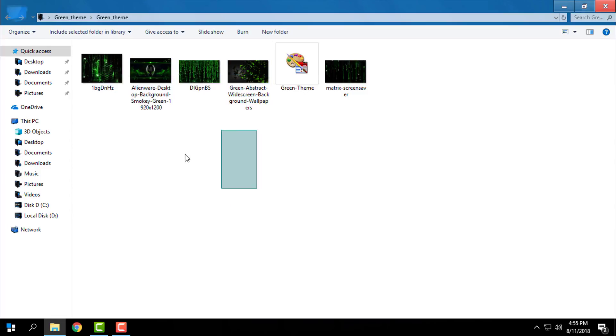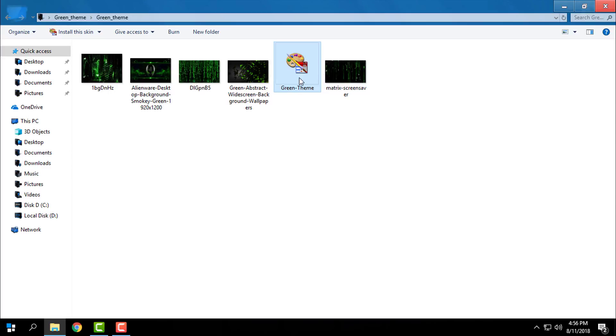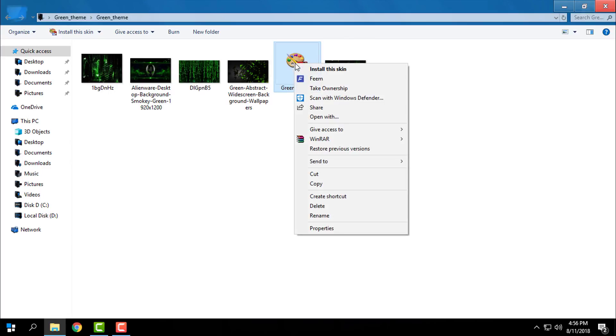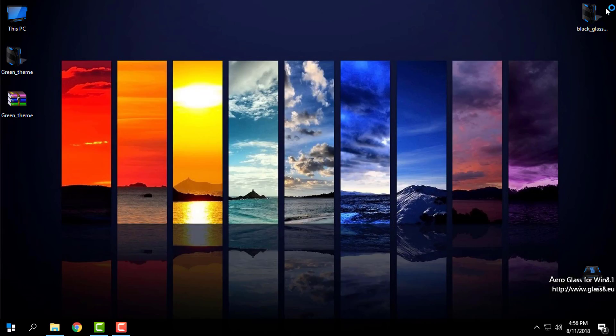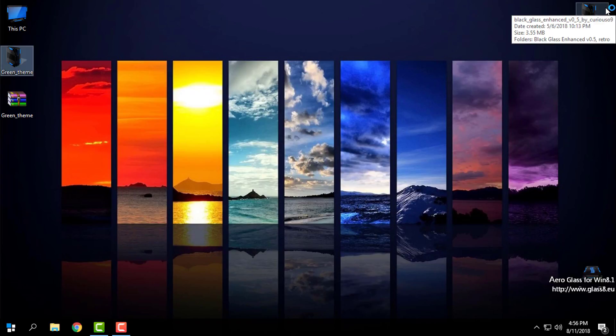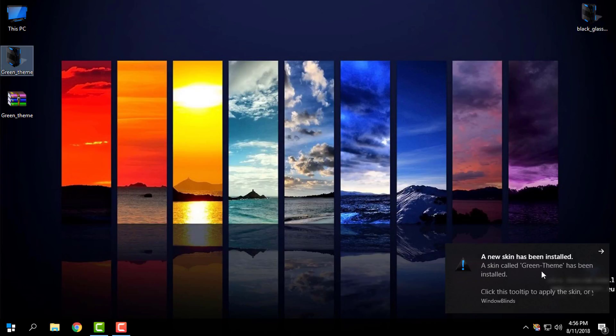You will find some wallpapers and you will have this green theme. You can go right click install this scheme, or you can just double click on the scheme and scheme should be installed in your WindowBlinds. You have a note here.